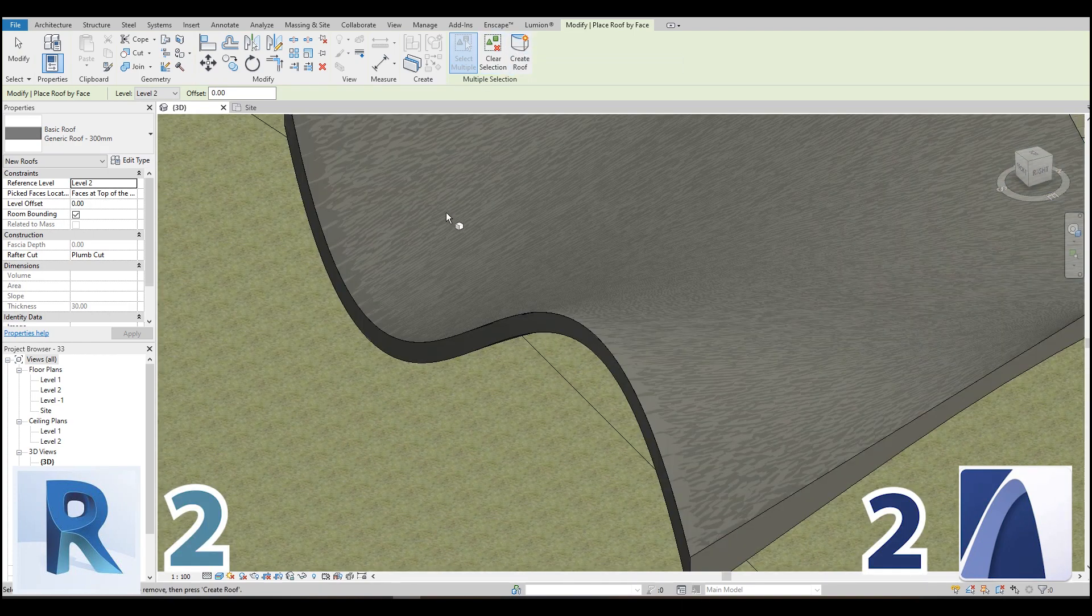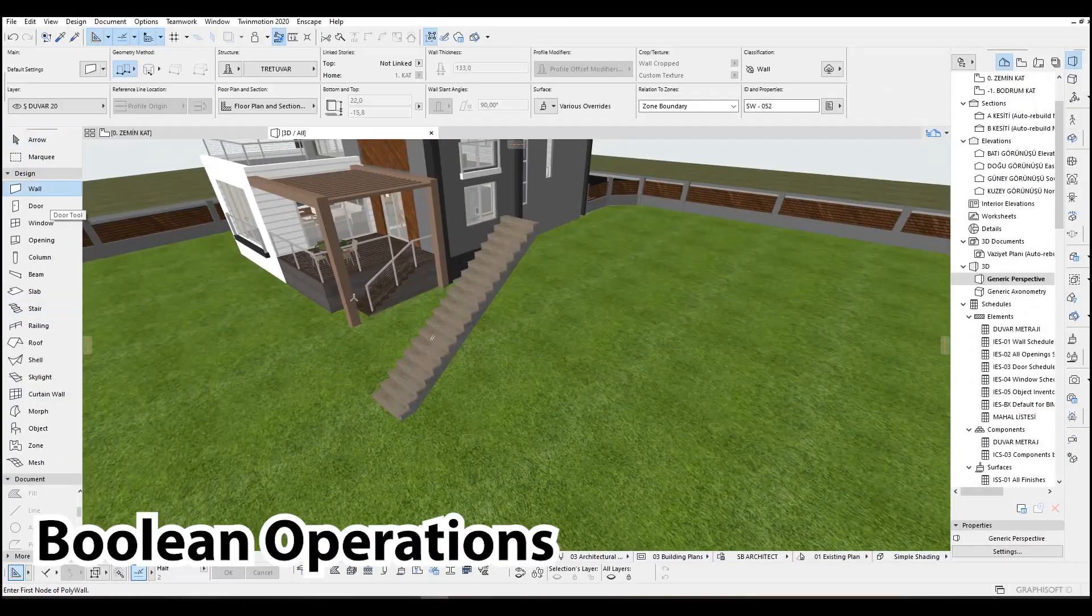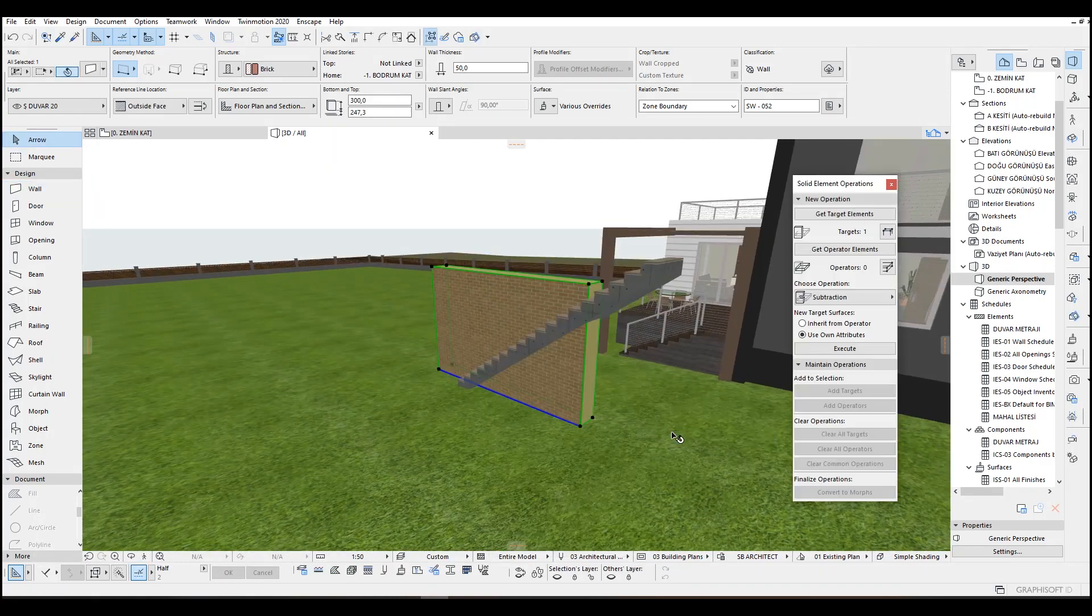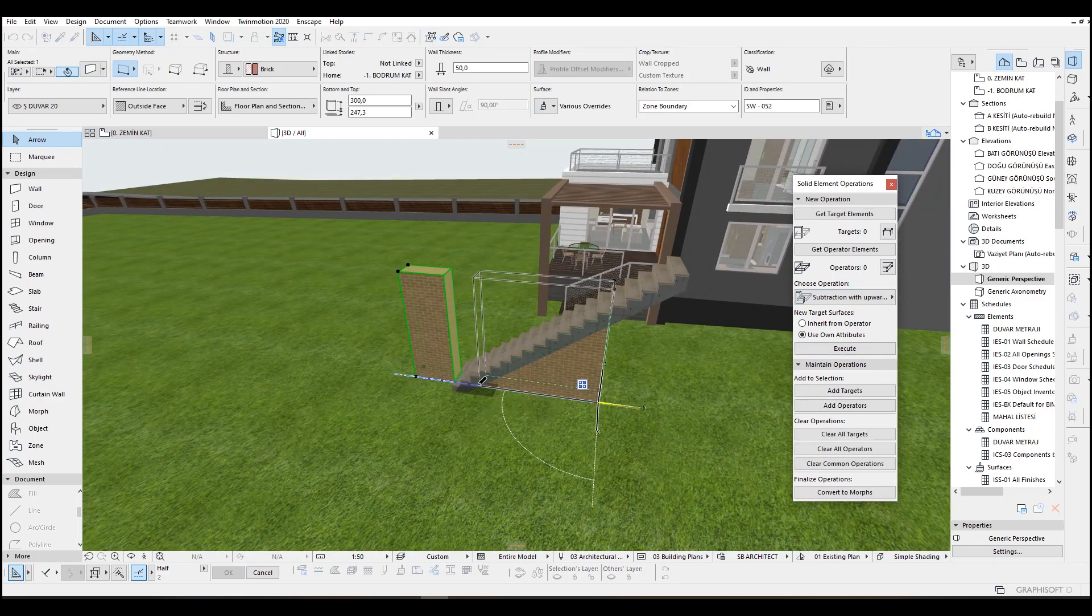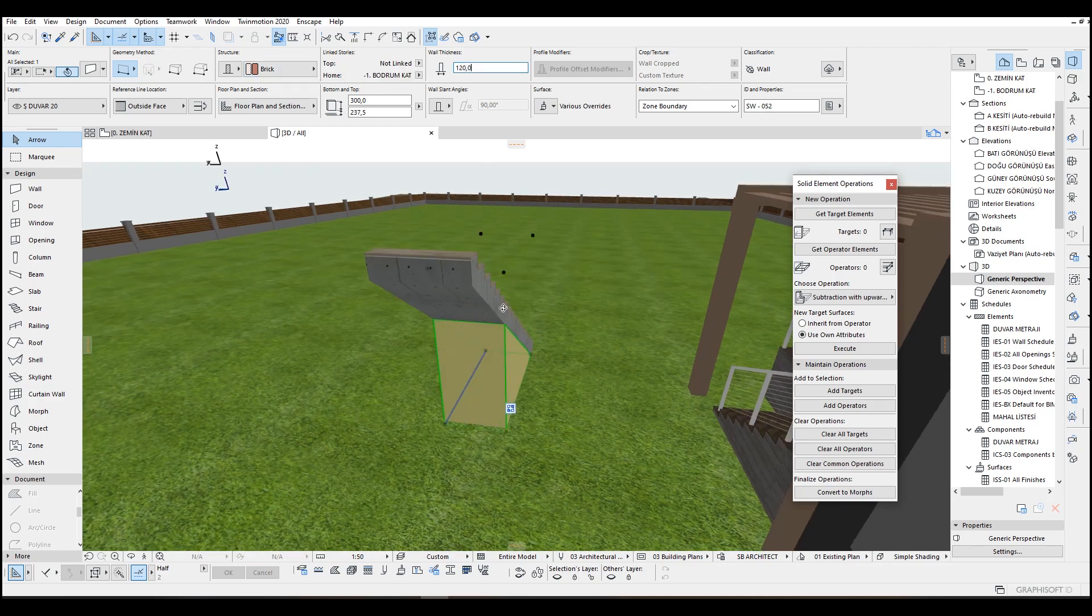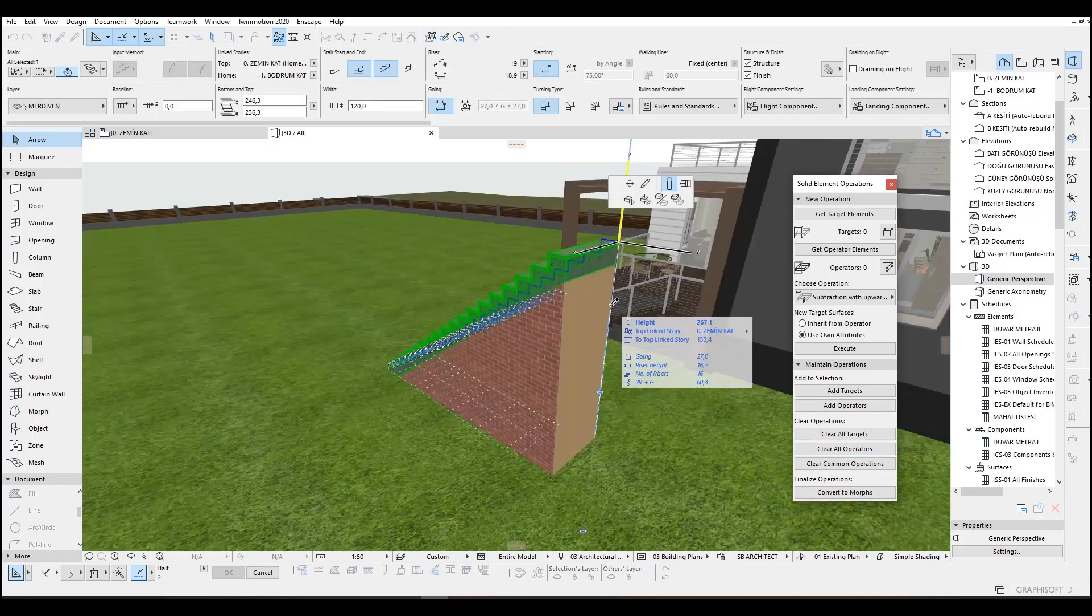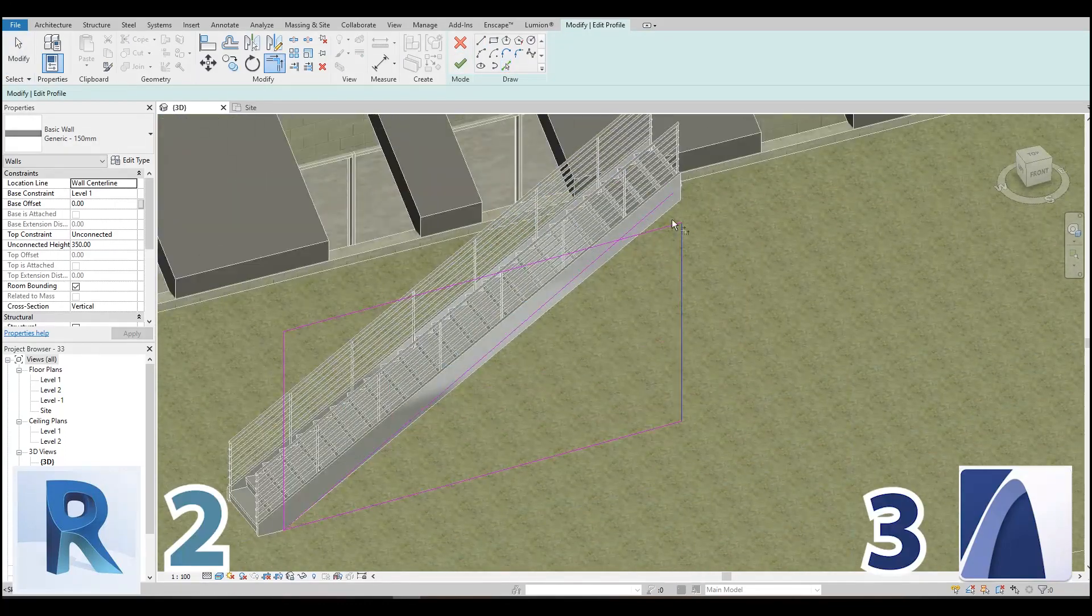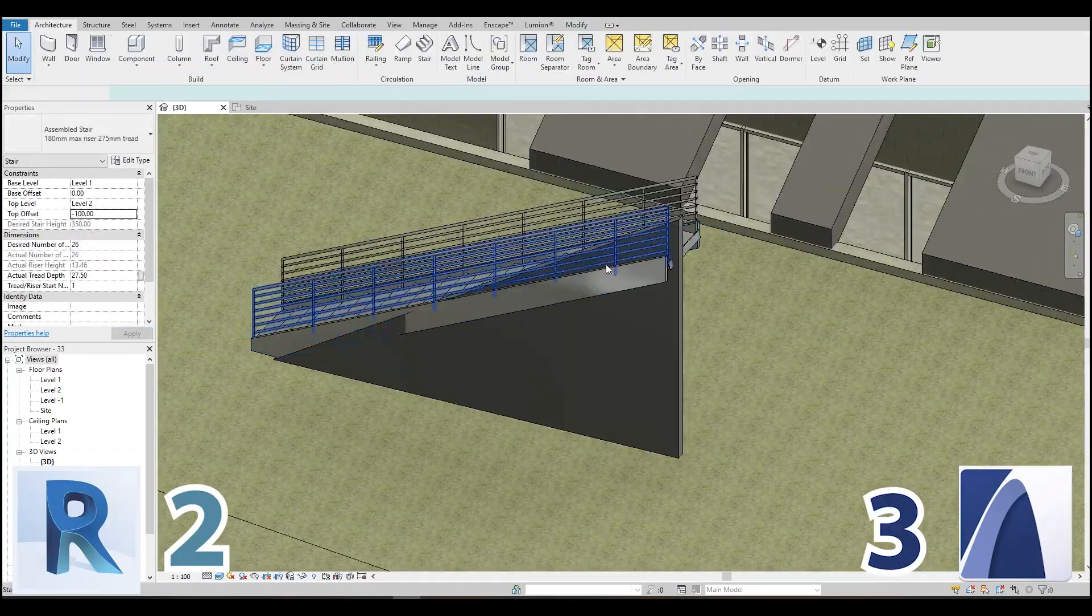Another superior tool for ArchiCAD is boolean operation for all kinds of things. Yes, you can do boolean operations with objects and stairs, morphs and windows, objects and objects, and so on. For example, I can just cut an object upside or downside and make another design with that. It's so simple and fast. In Revit you can only subtract but it's not enough in most situations. You have to model from scratch that model.